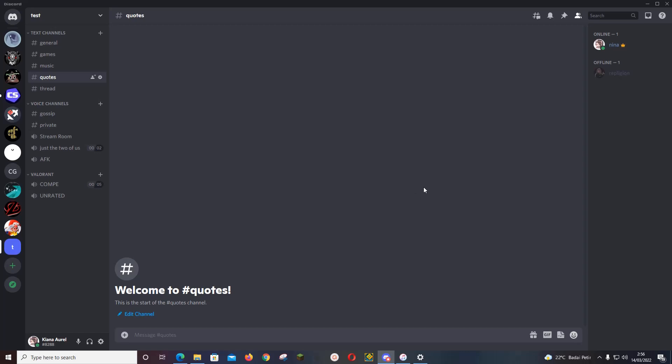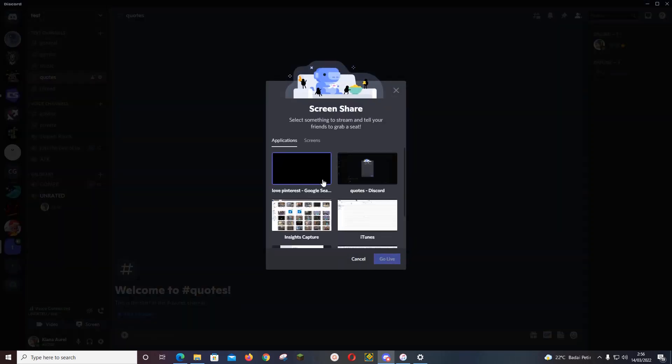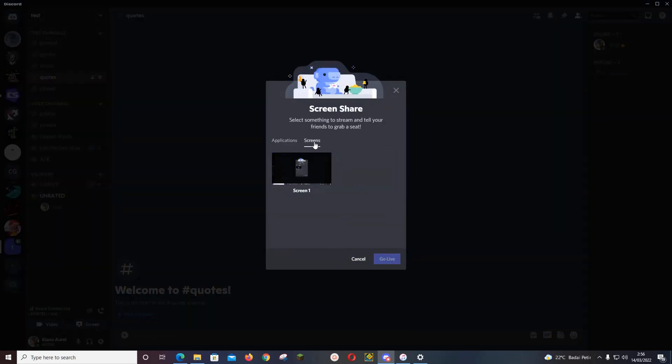So I'm going to go to a channel, and if I share my screen and just press screen share like this, I won't be able to stream it with audio.